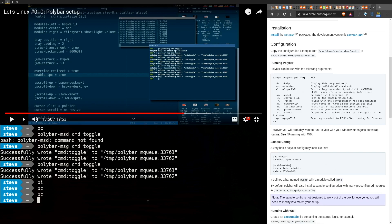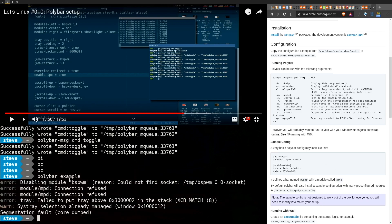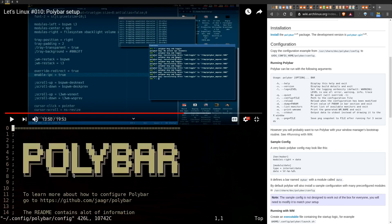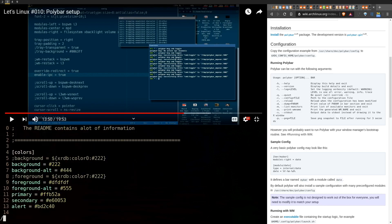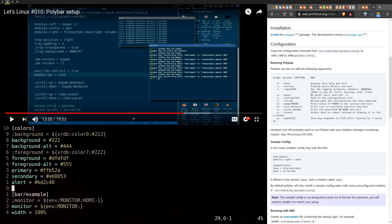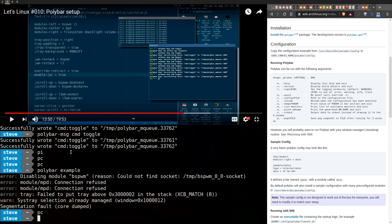We want to look at the configuration file. To get it set up, you can just do `polybar example` to start running it. The format of this command is `polybar` and then the name of the bar. There's this bar called 'example' that comes in the config by default. So after you've installed it, you can try running it like this.